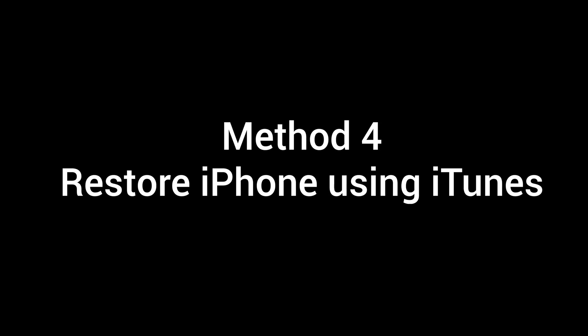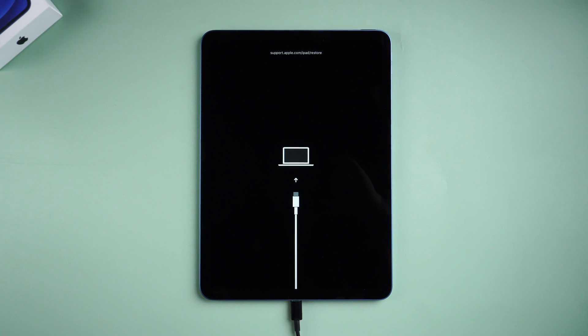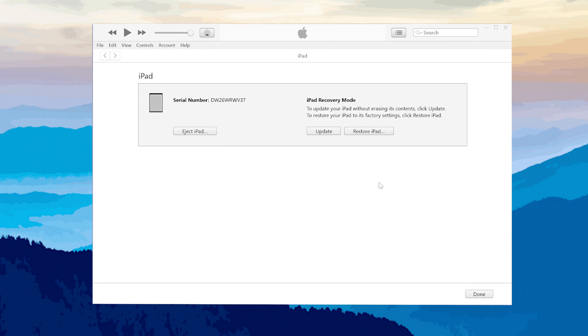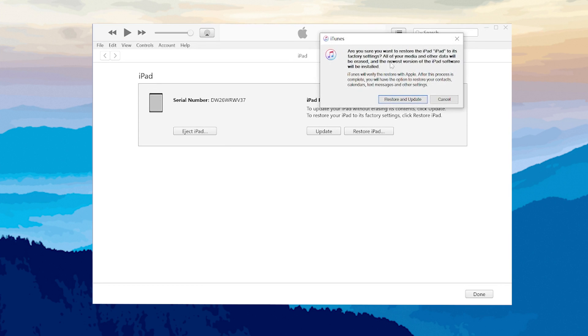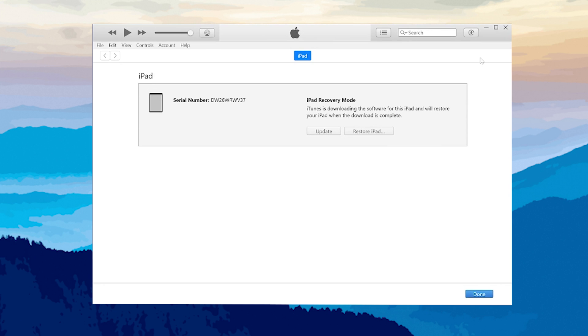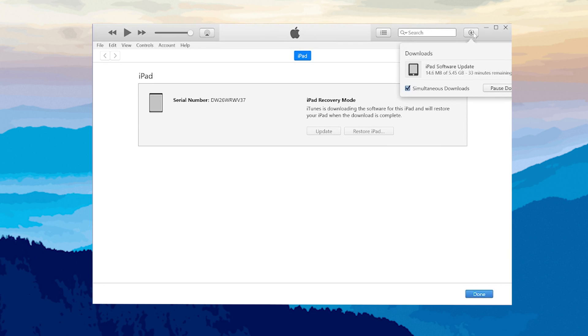Method 4: The last method is a brief guide on how to restore your iPad using iTunes. First, make sure your iPad is in recovery mode. Then select the Restore option when prompted. iTunes will download the firmware automatically, and after that it will start restoring.